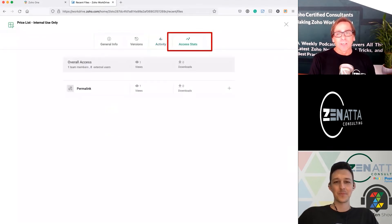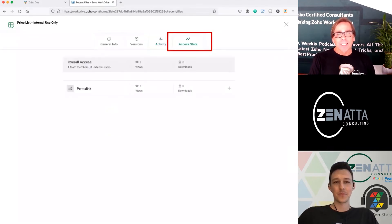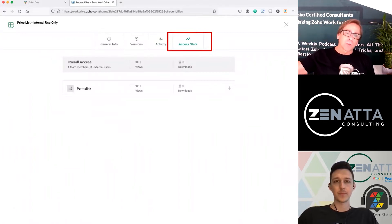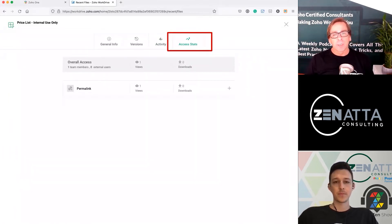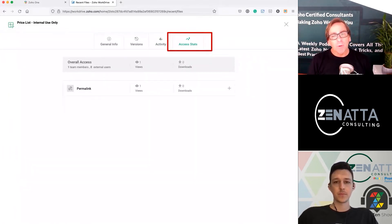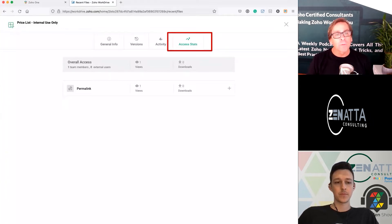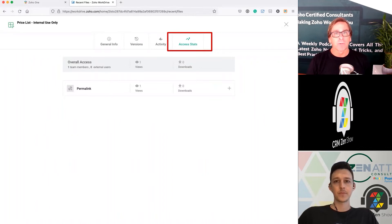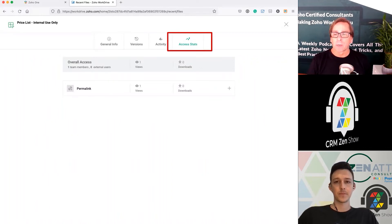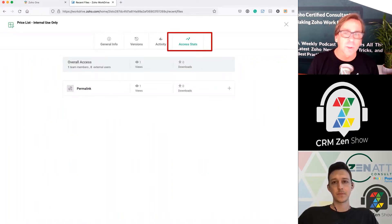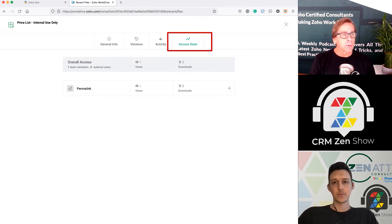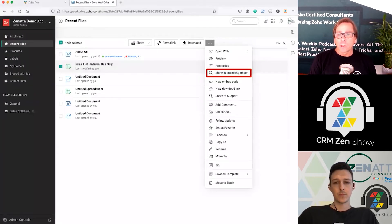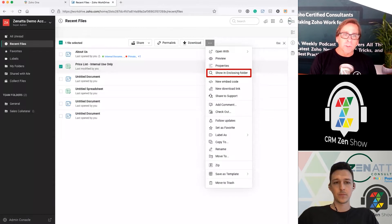You also get overall access stats: how many views it's had, how many times it's been downloaded, and if you had a permalink, how many views came from there. All of your links will show up here so you can see the access for all the different links you've set up. We're going to dive into what those links look like a little further down the road as well.